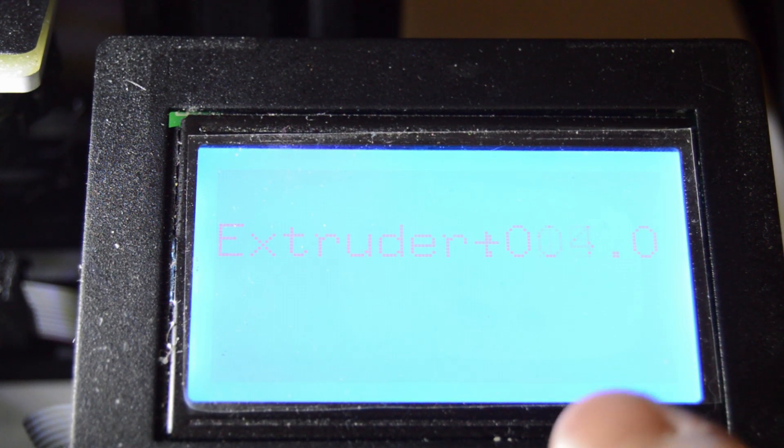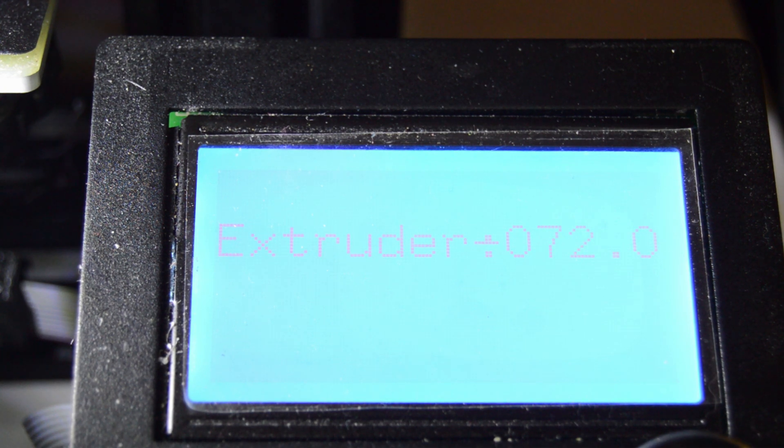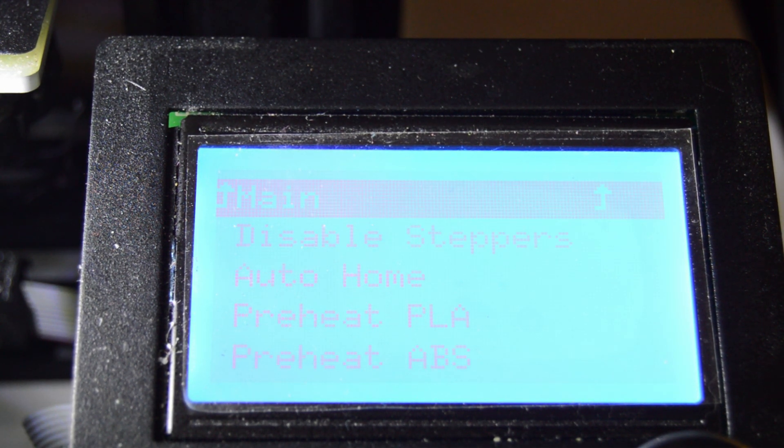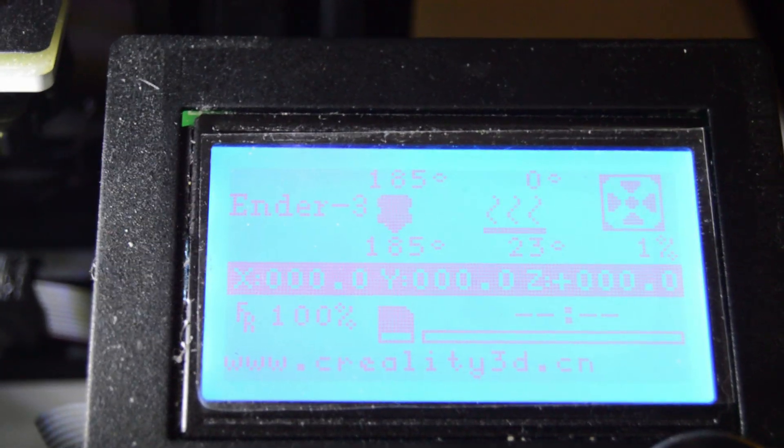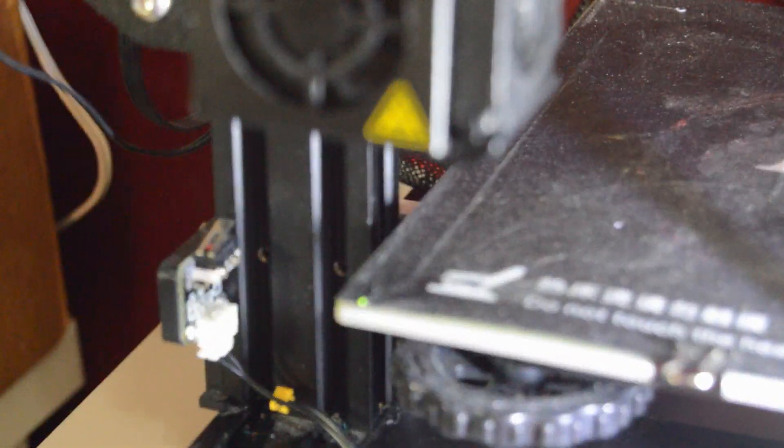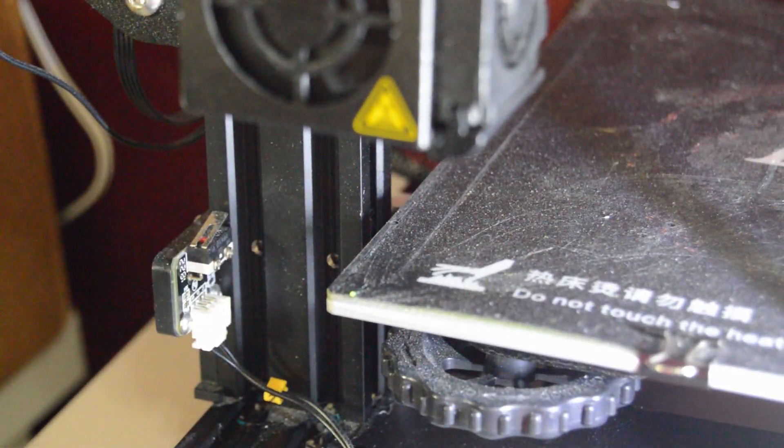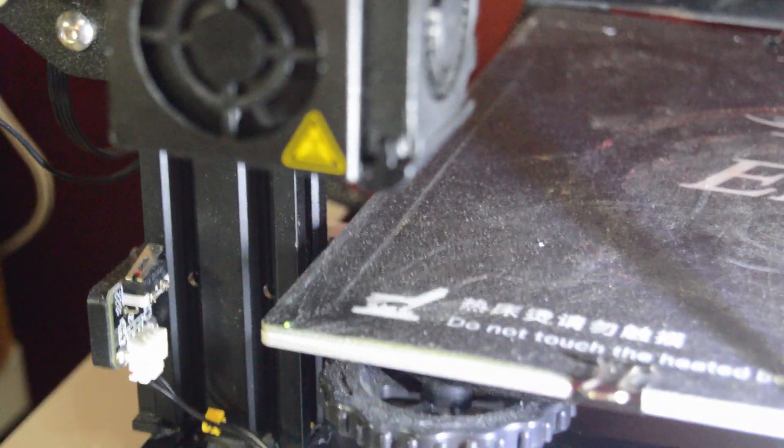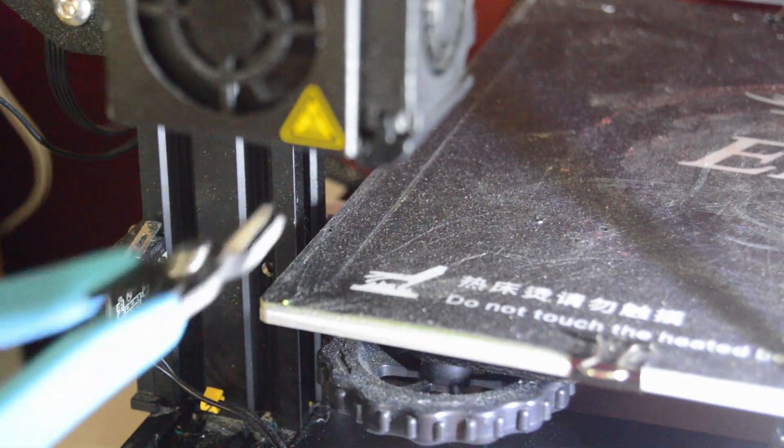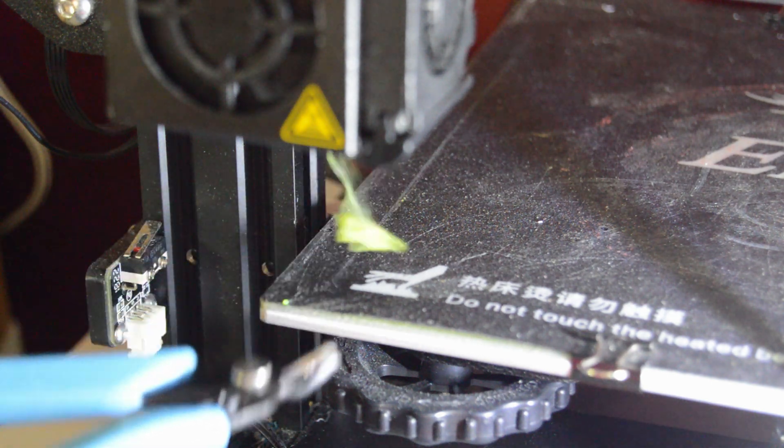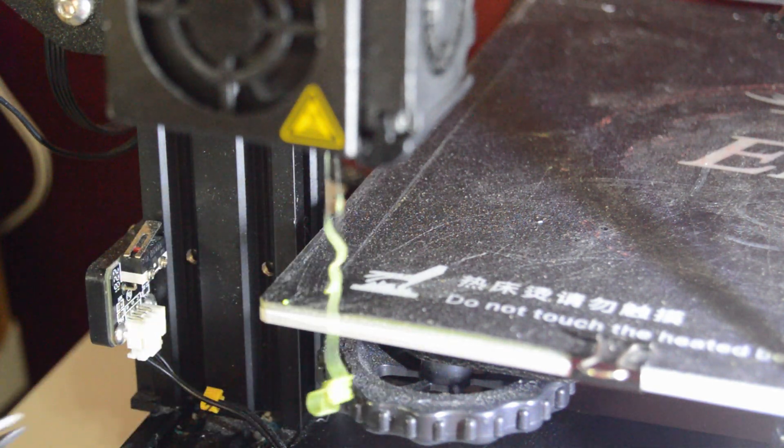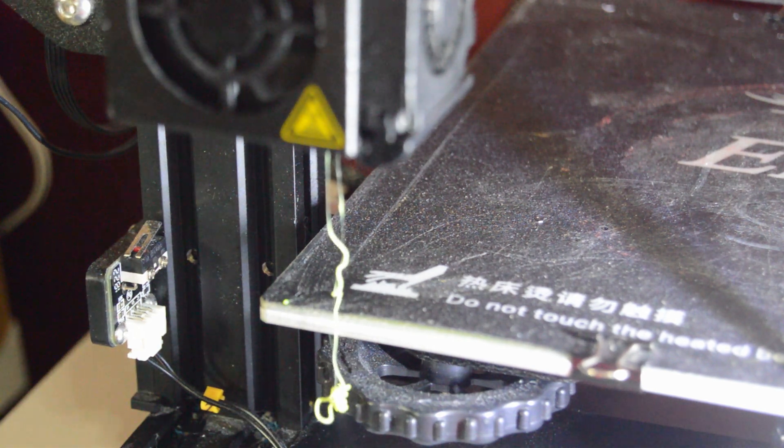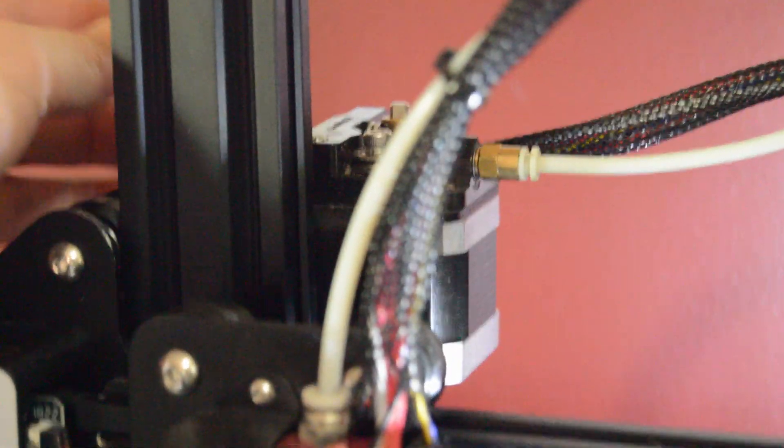Go forward a little bit and then go back, and then you should see some come out somewhere in here. And then it should start coming out up here.